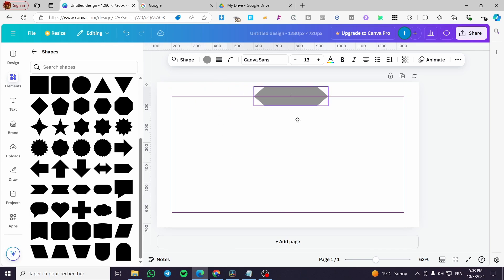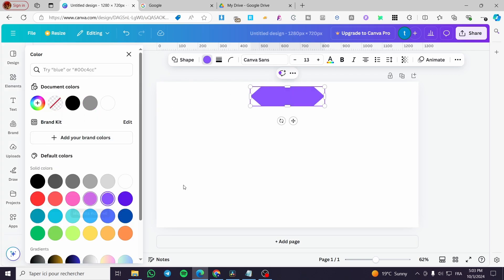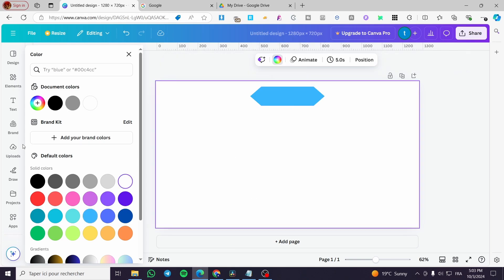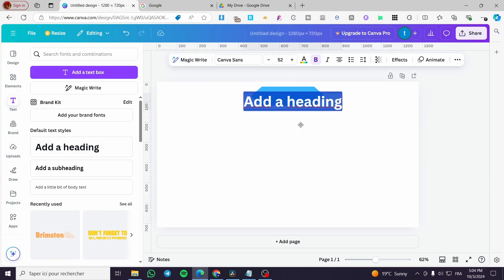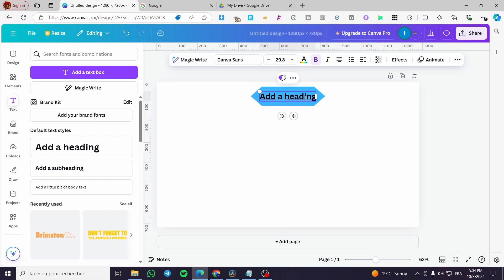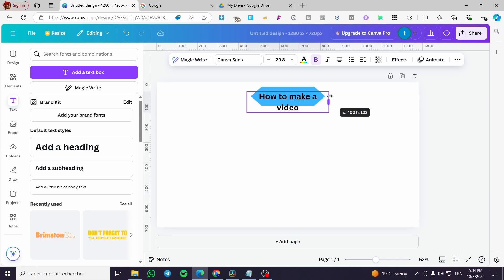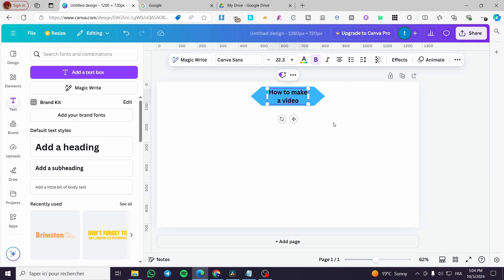We're going to place the shape in the middle. Don't make it too big or too small. We're going to change its color to something like this blue. Now we're going to add a text heading to it, centered in the middle. The first chart label is going to be 'How to Make a Video' — you can put it on two lines like that.